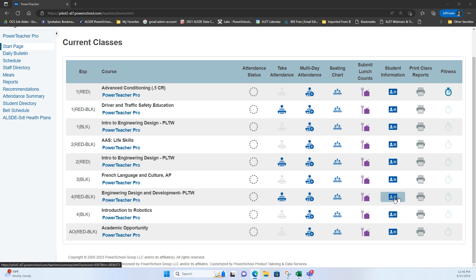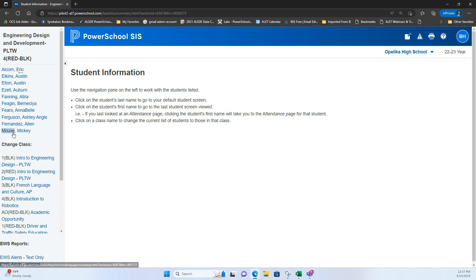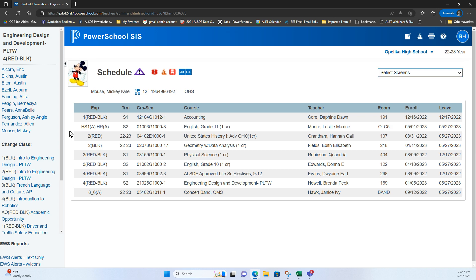You're going to come over here to the blue student information card because that is where the student screens that we see in the admin side lie for teachers to be able to update. So I'm going to click into the student information card. Here we have our list of students. So these are each of the students that I would need to update this information on and we would just need to go down through the list. So I'm just going to pick Mickey Mouse right here to begin with.